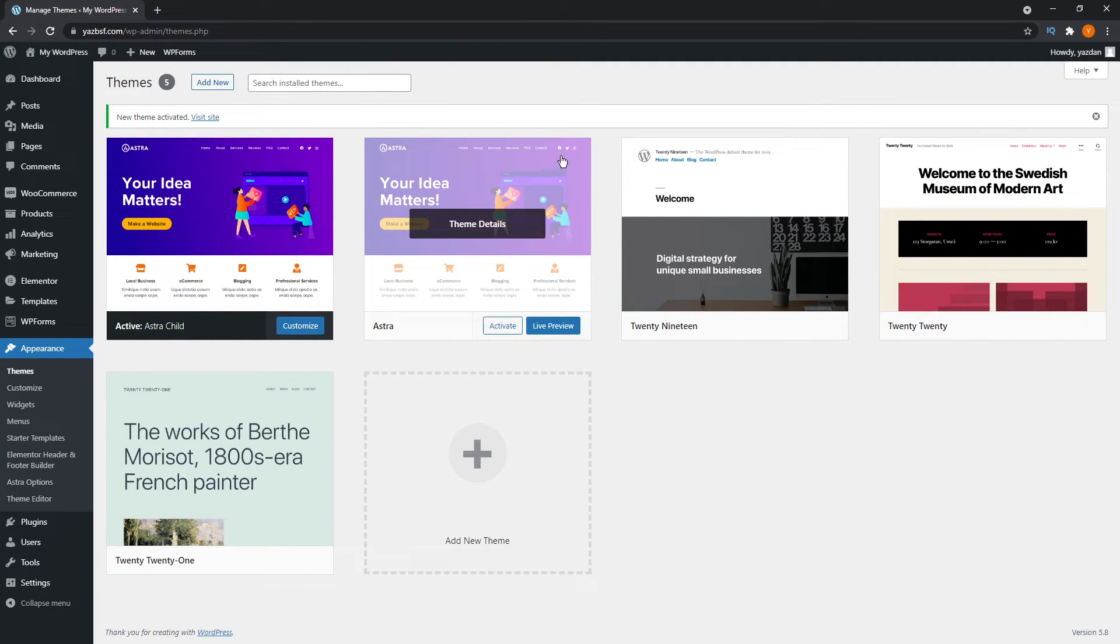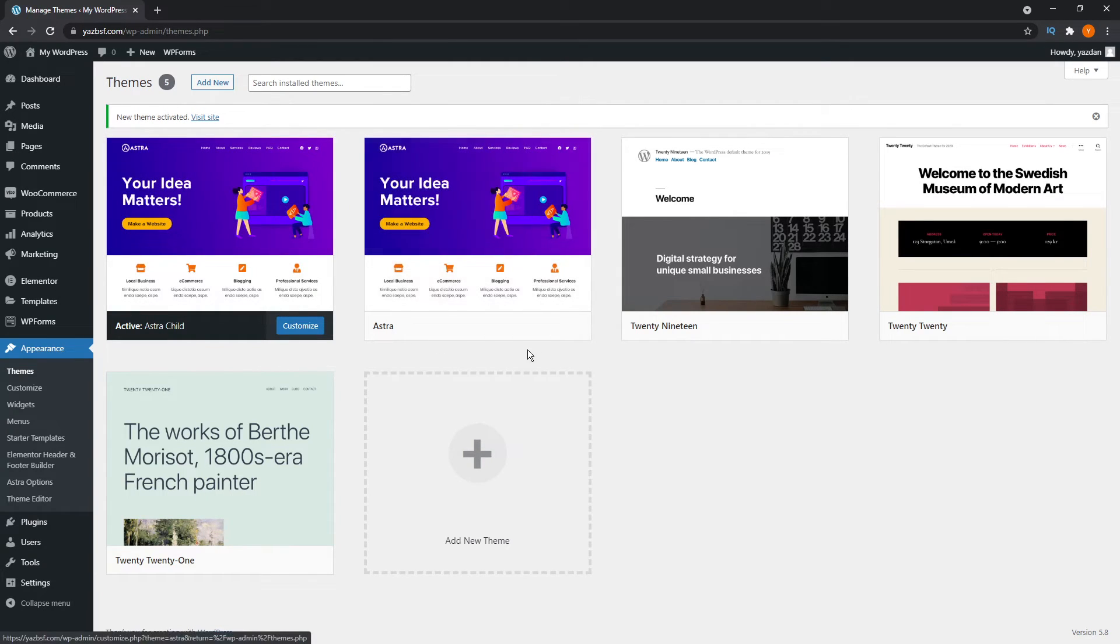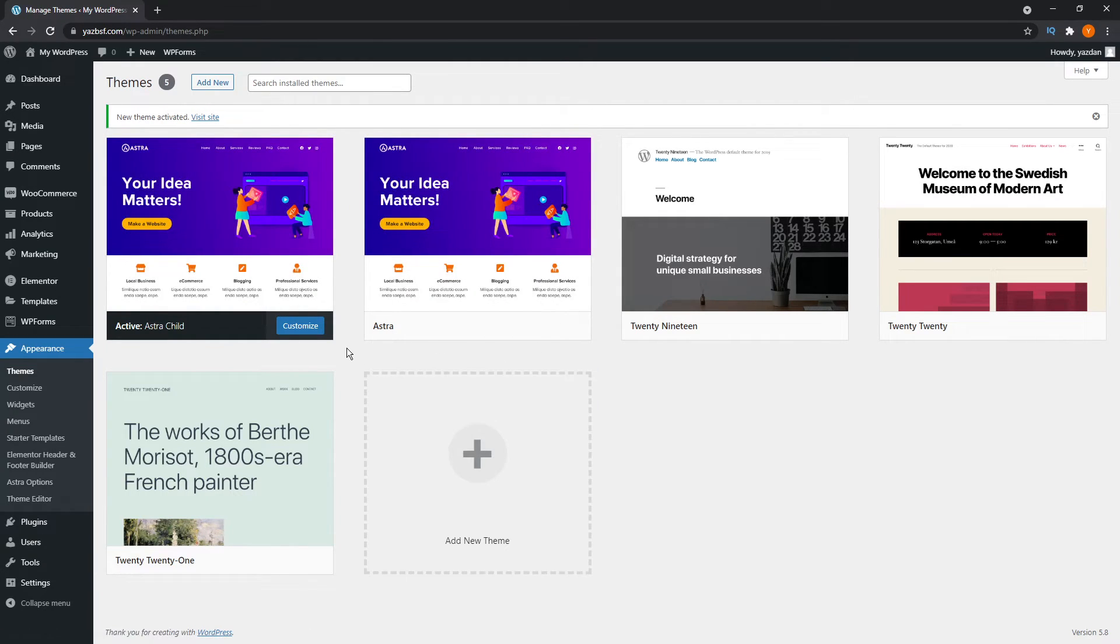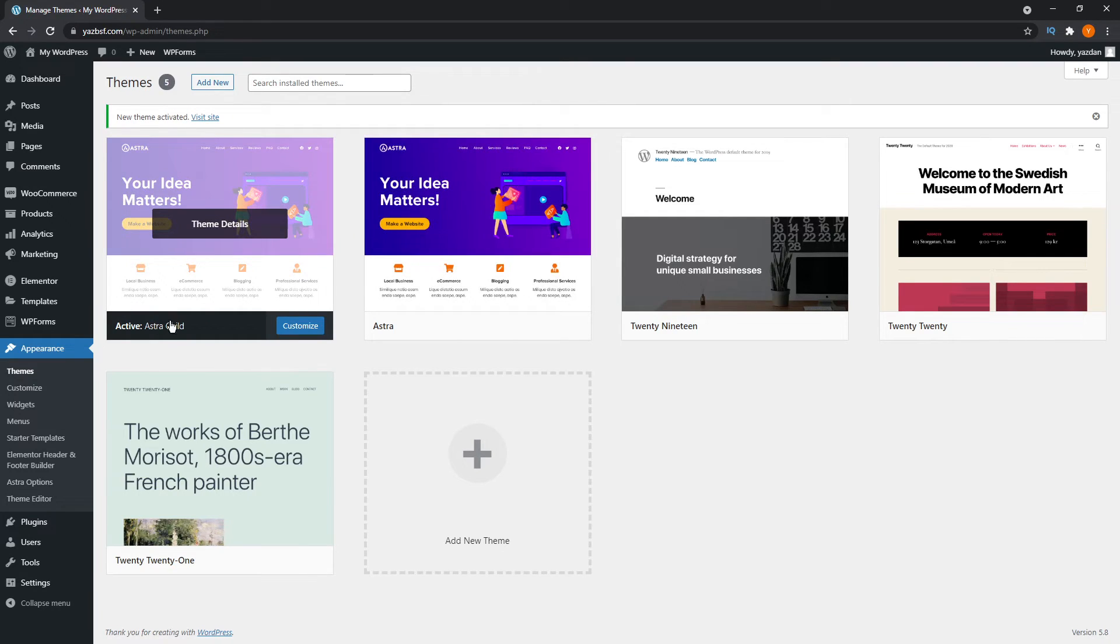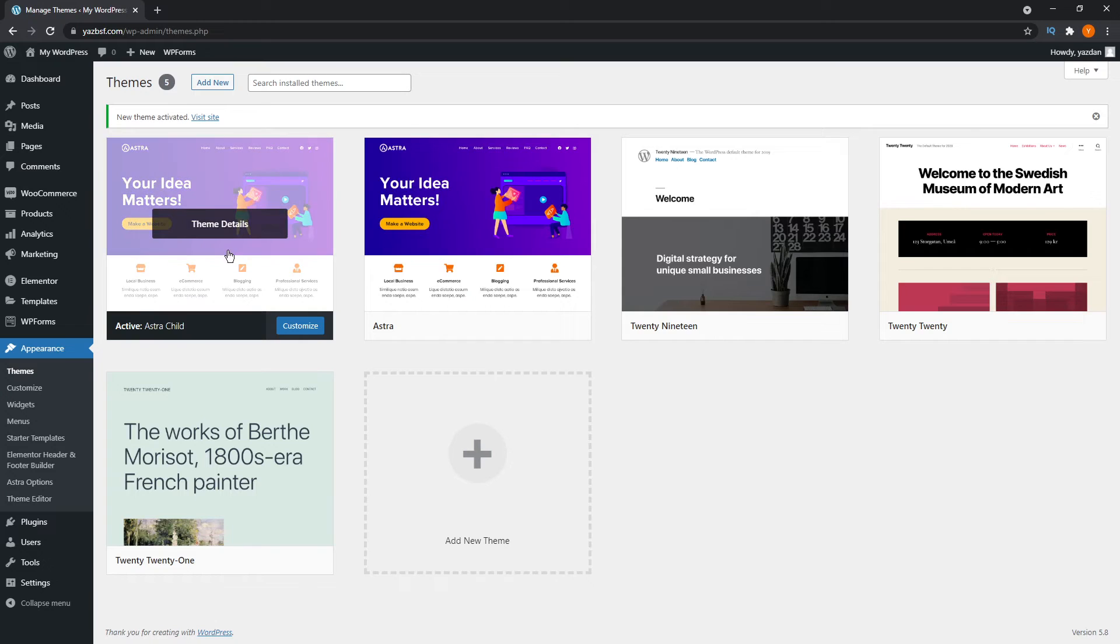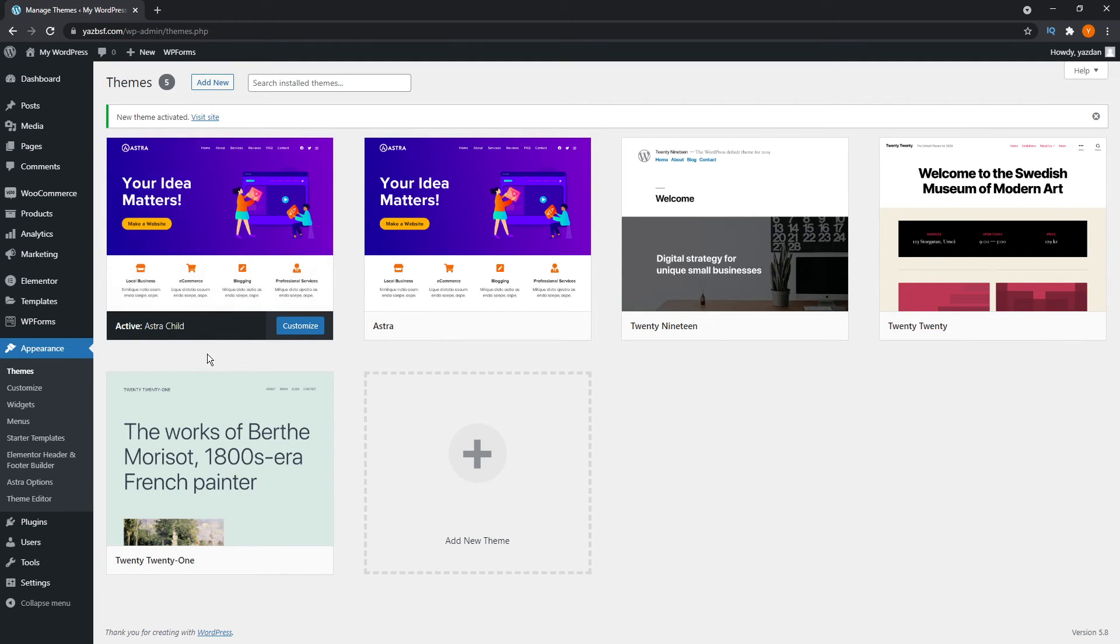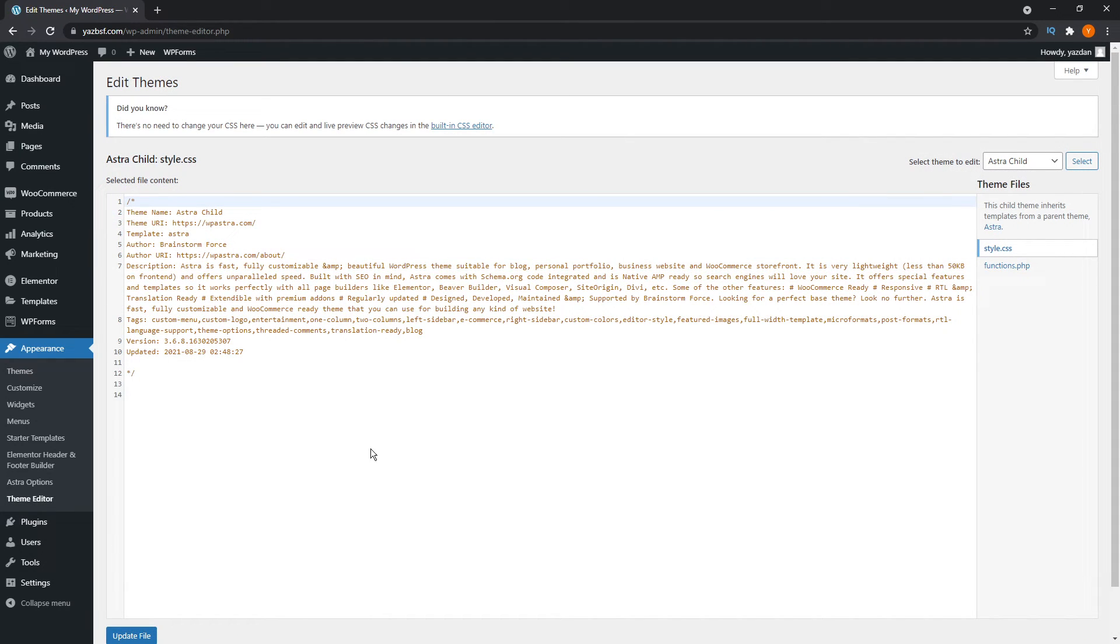Remember, don't delete the parent theme because the child theme completely depends upon the parent theme. The child theme just sits on top of the parent theme and keeps all your customization and settings within the child. That way, when your parent theme gets an update, all the customizations and changes you've made will be preserved within this child theme you've created. Now you can proceed to make any customizations you wish onto your child theme.